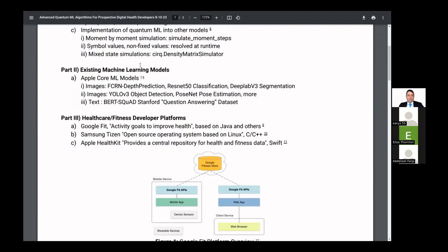Part two is existing machine learning models. I got really excited when I saw this because different platforms tend to use different types of neural networks — some are more closed and some are more open. These are standard conventional machine learning or deep learning models implemented into things like Apple Swift and Google Fit.